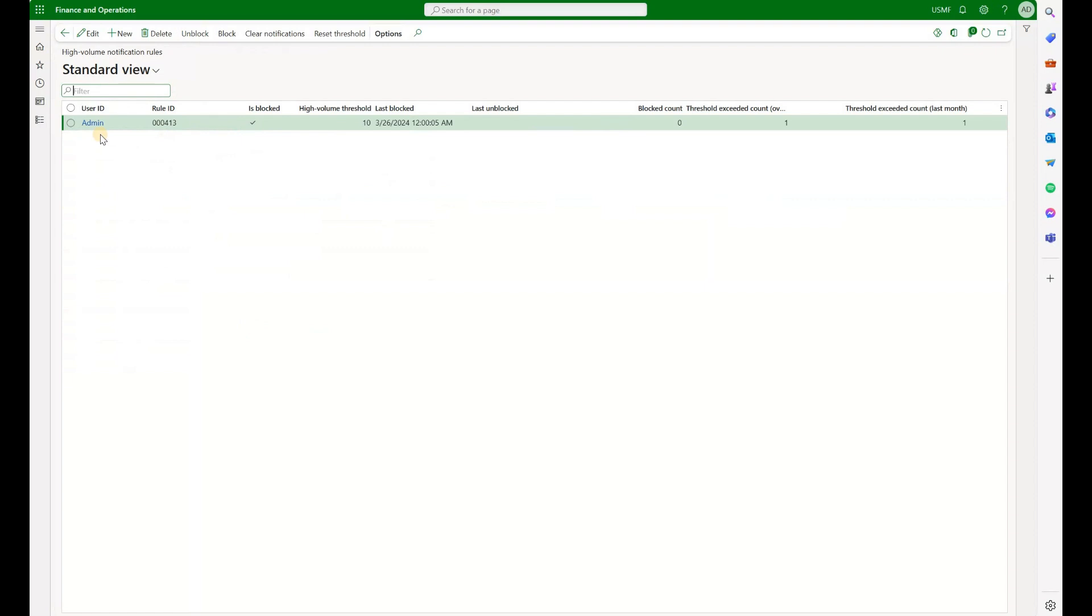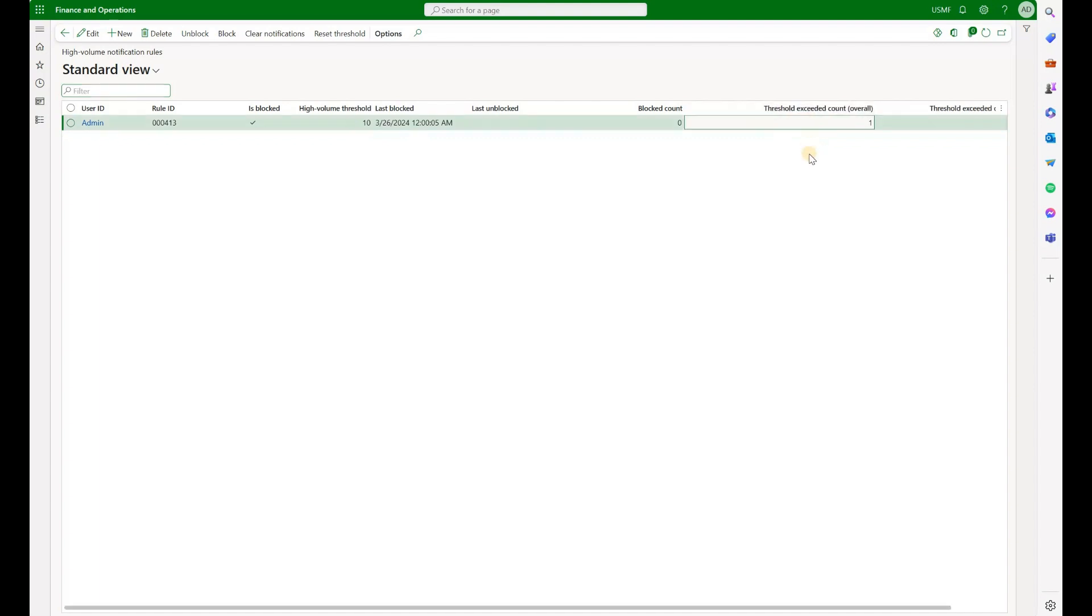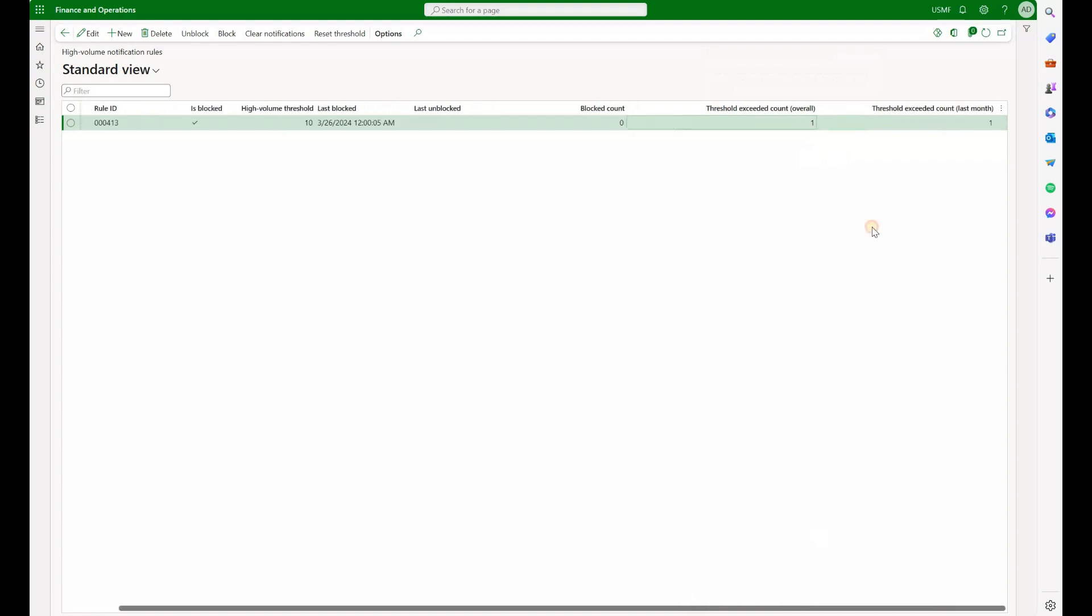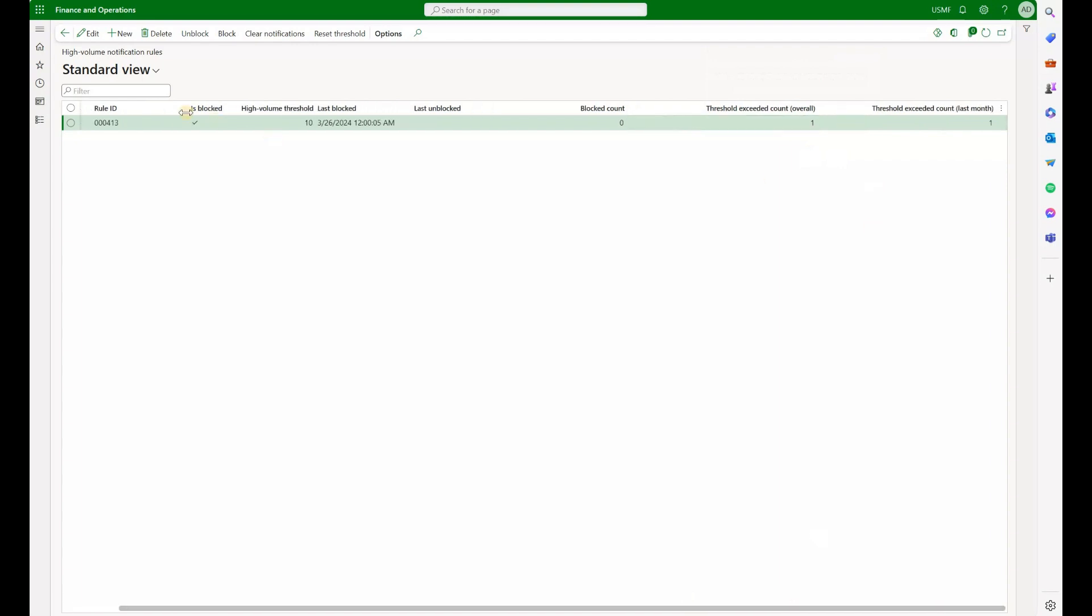Here's a user for which that rule was created. I see that the threshold of 10 has been reached at least once. So threshold exceeded count overall is 1 and threshold exceeding count over the last month is also 1. And you can see that the blocked checkbox is checked. So that means that this rule will no longer generate any notifications.